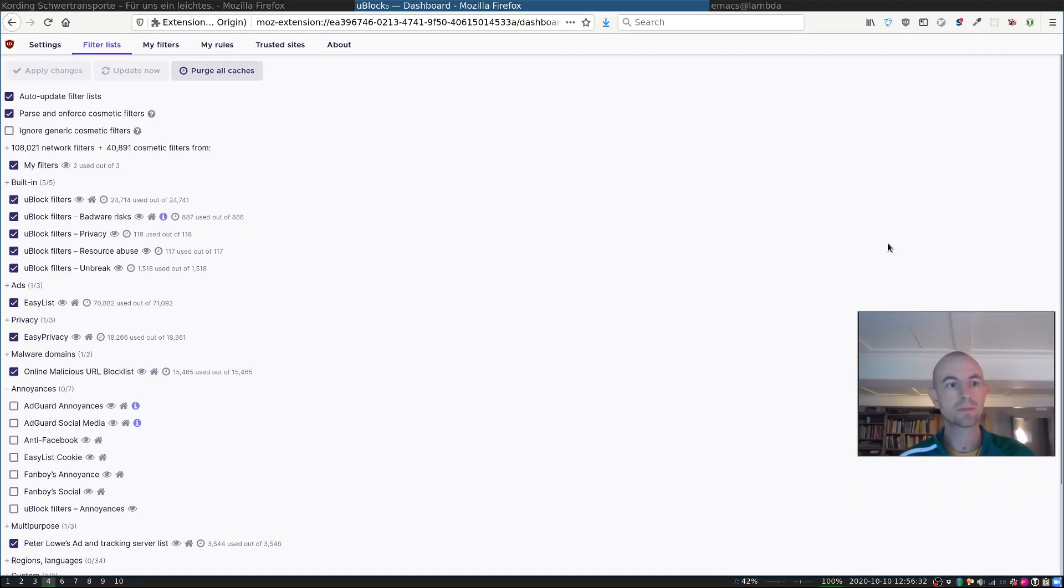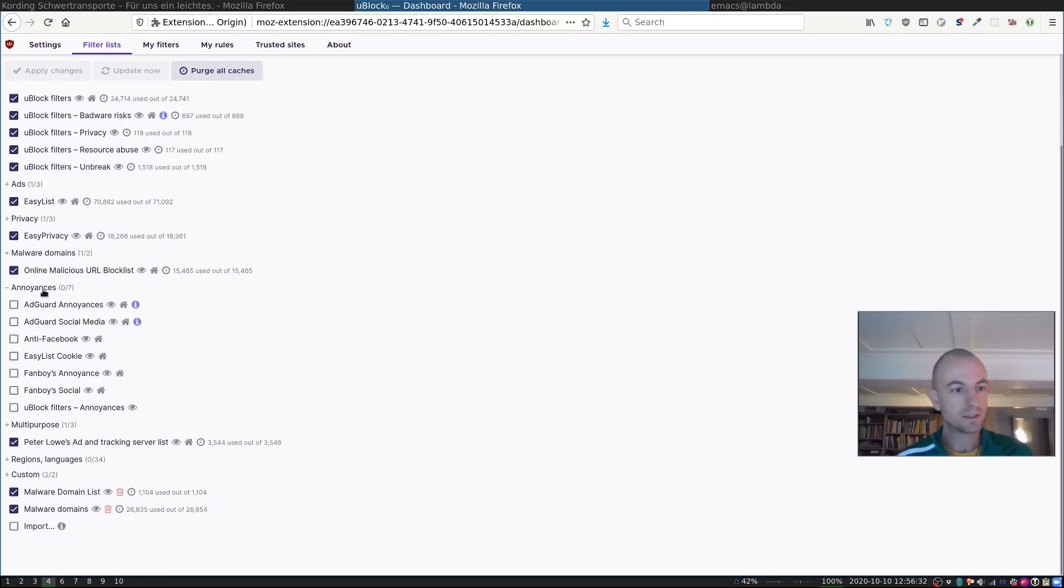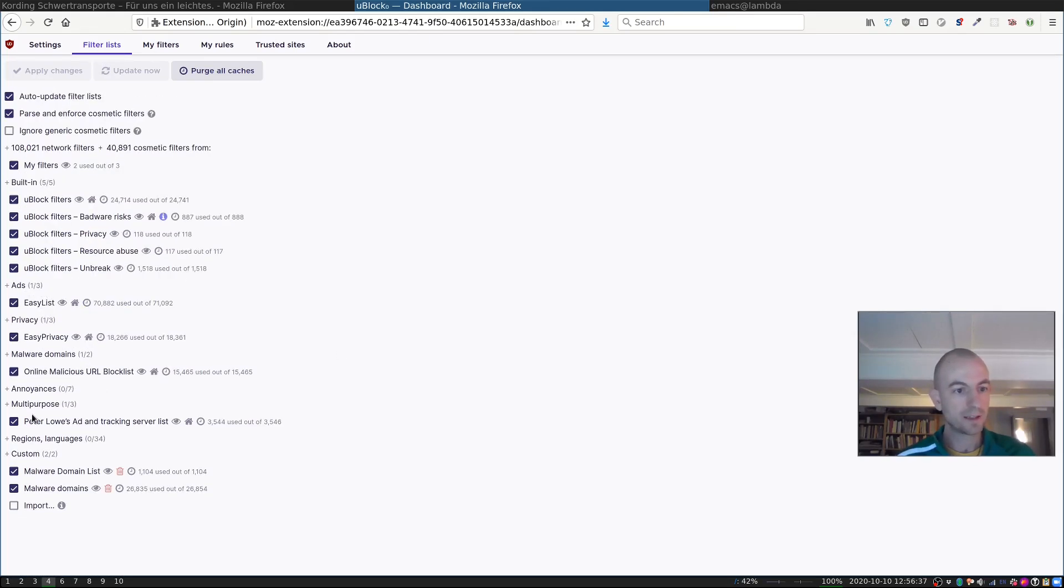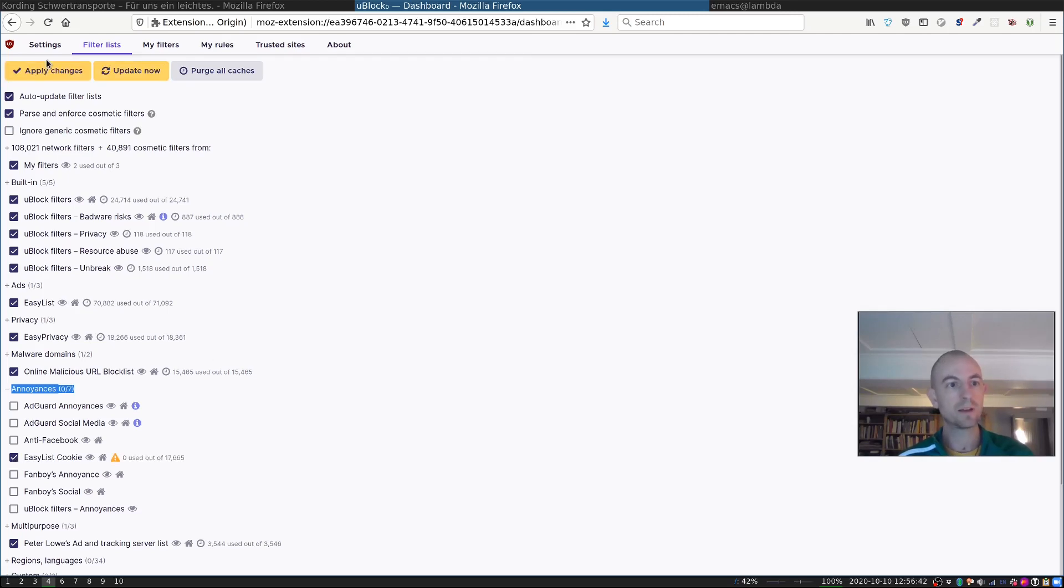and then you go to Filter List, then there is this submenu here, Annoyances. And if you tick the Easy List cookie here, and then apply the change,